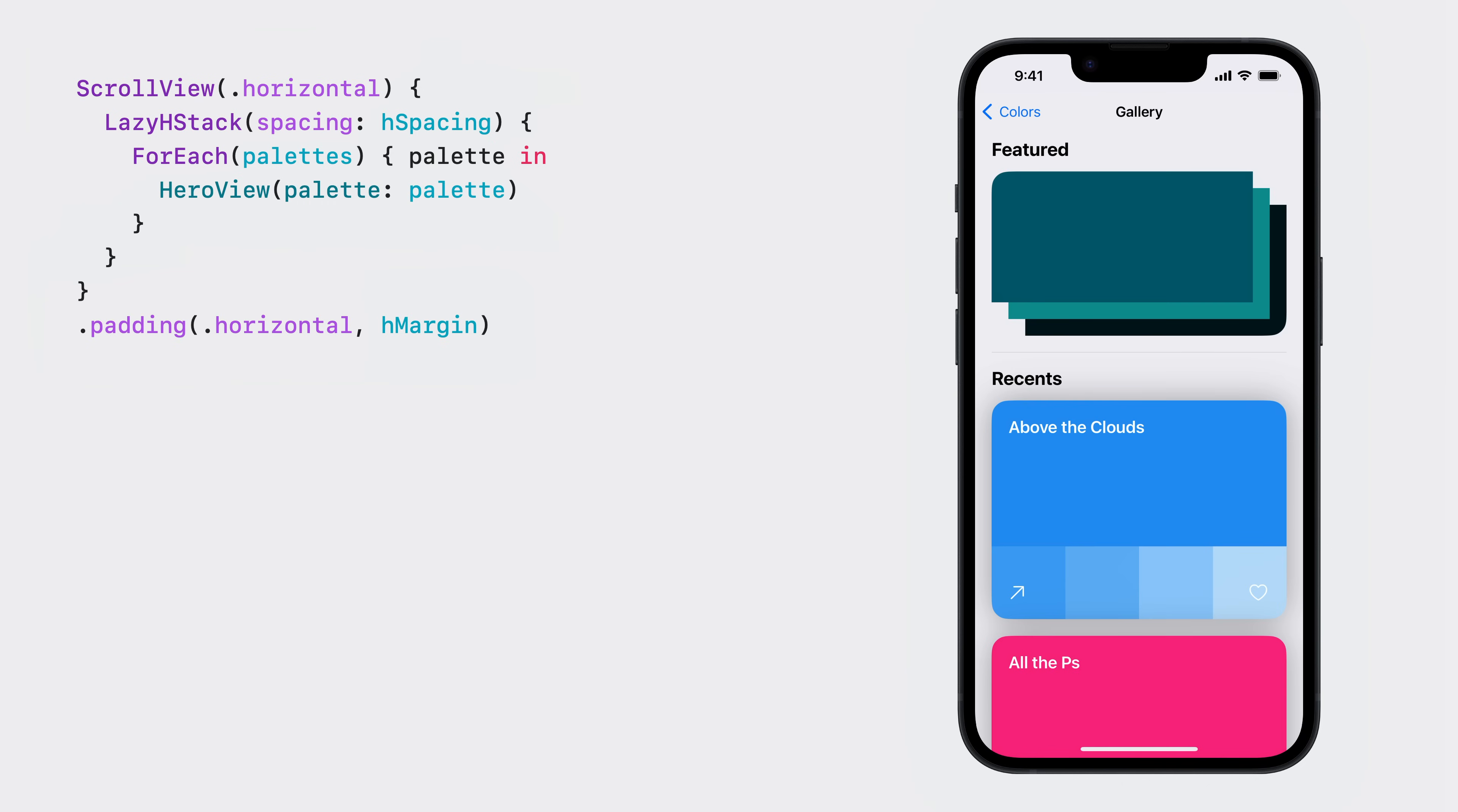Instead of insetting the scroll view itself, I'd like to extend the content margins of the scroll view. I can do that with the new safe area padding modifier. This behaves like the normal padding modifier. But instead of padding the content, it adds the padding to the safe area. Now my scroll view expands the whole width, which lets the next item peak out.